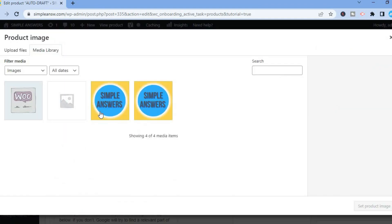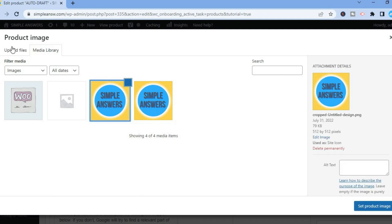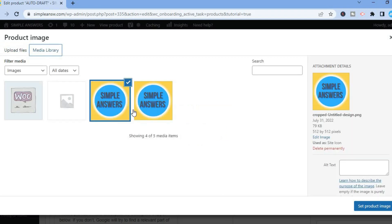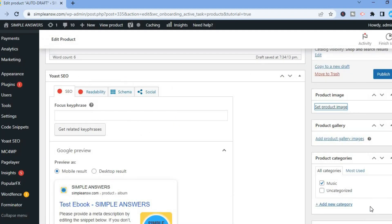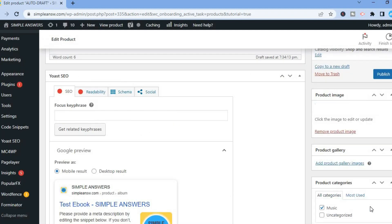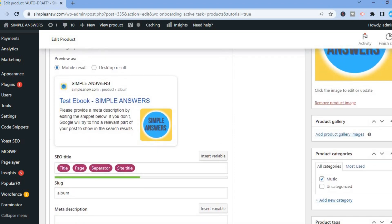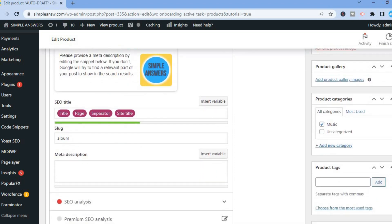From here you can select one of the existing images or upload your own by tapping Upload in the top-left corner. Select your image, then tap Set as Product Image. Once the image is selected, scroll down.